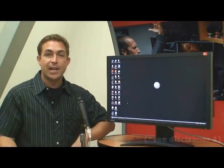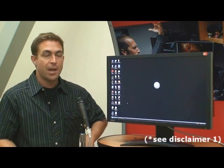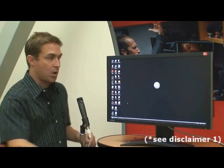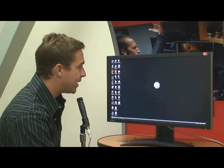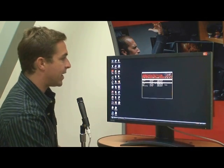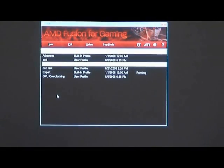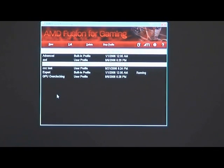We designed the utility with simplicity in mind. But of course, when you're ready to get behind the curtains, you jump right into the advanced UI. Now you can see here there are a bunch of different profiles. We have three profiles that are preset: the basic profile, the advanced profile, and the expert profile.